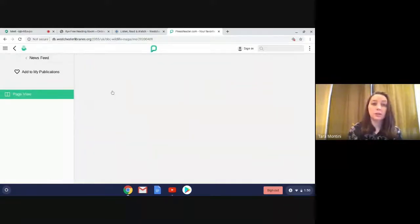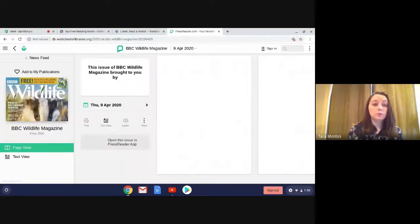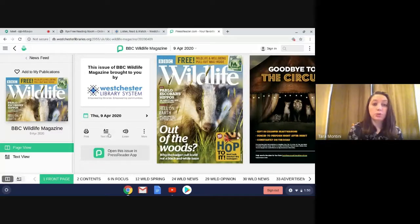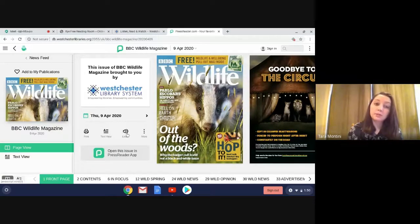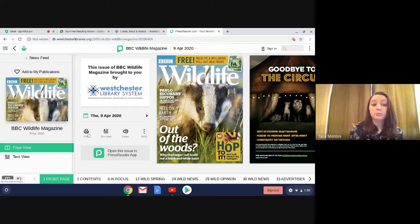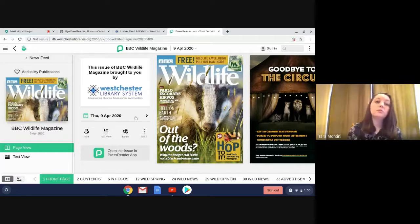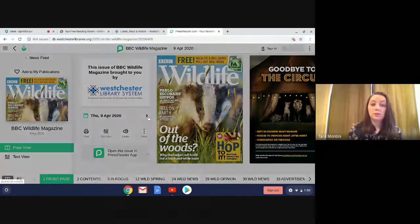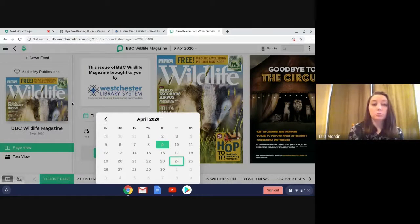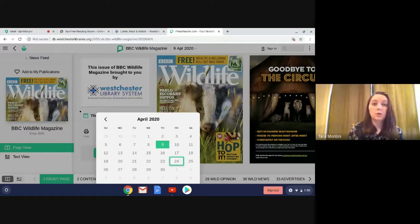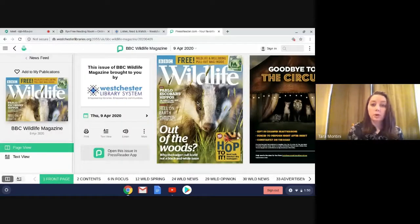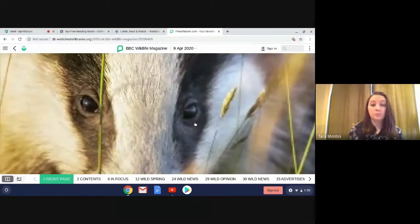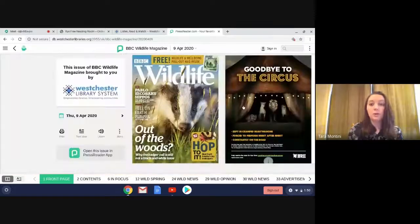Once you click on a magazine, you're going to have the options to change any text. If you want to listen, you also have the option to print. So all of that's right in here. If you want to look at a different issue, you can just click here and go back to previous issues. Otherwise, you can just click. If you click, it'll zoom in and out.